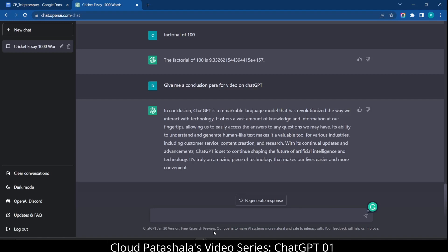It offers a vast amount of knowledge and information at our fingertips, allowing us to easily access the answers to any question we may have. Its ability to understand and generate human-like text makes it a valuable tool for various industries, including customer service, content creation, and research.